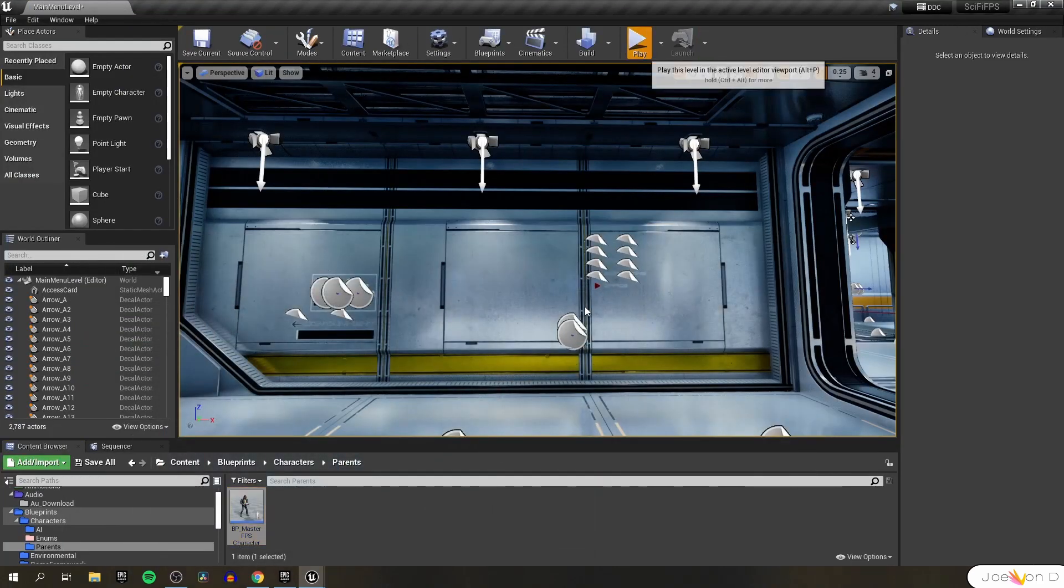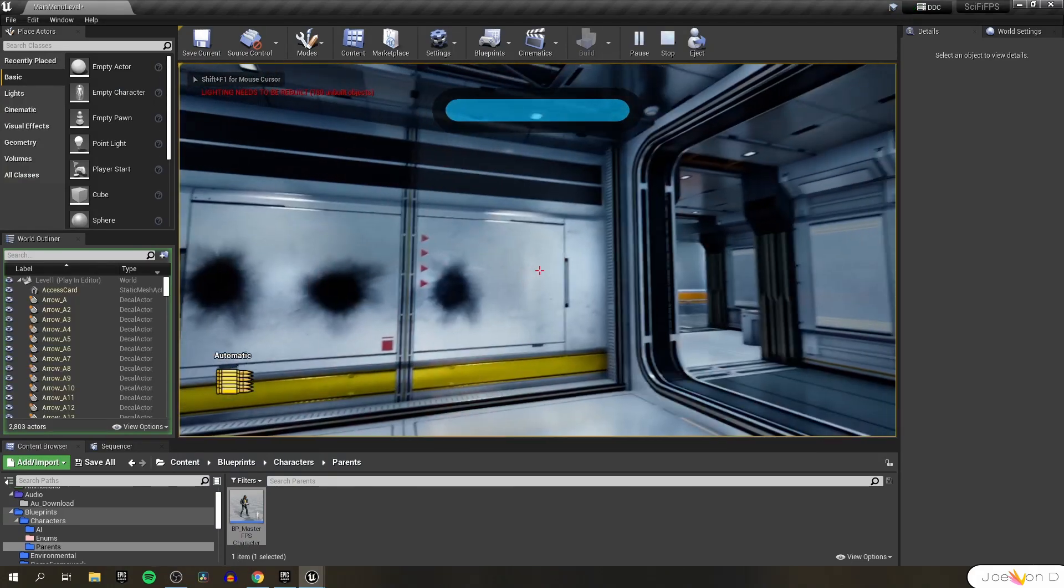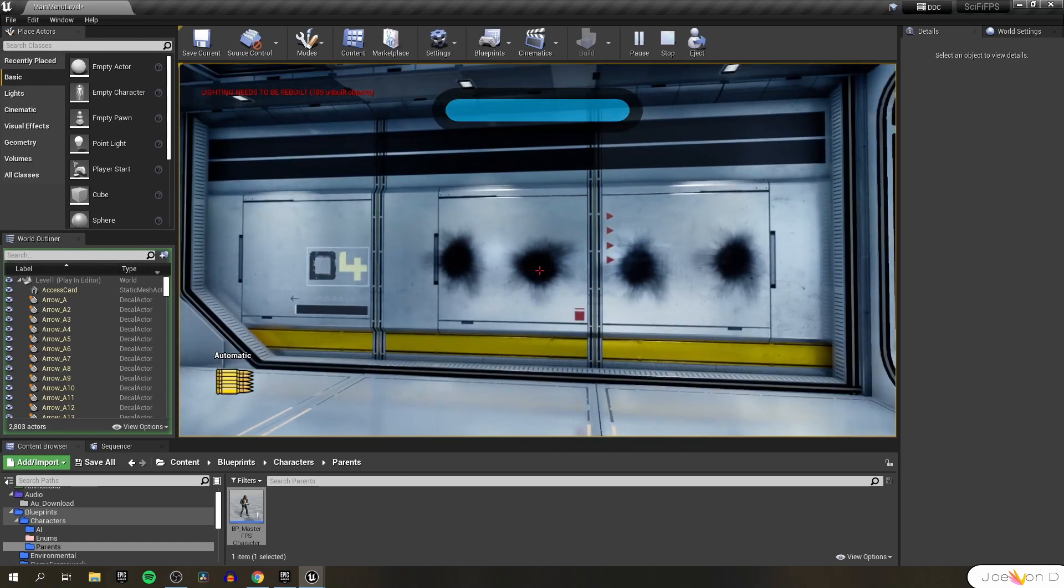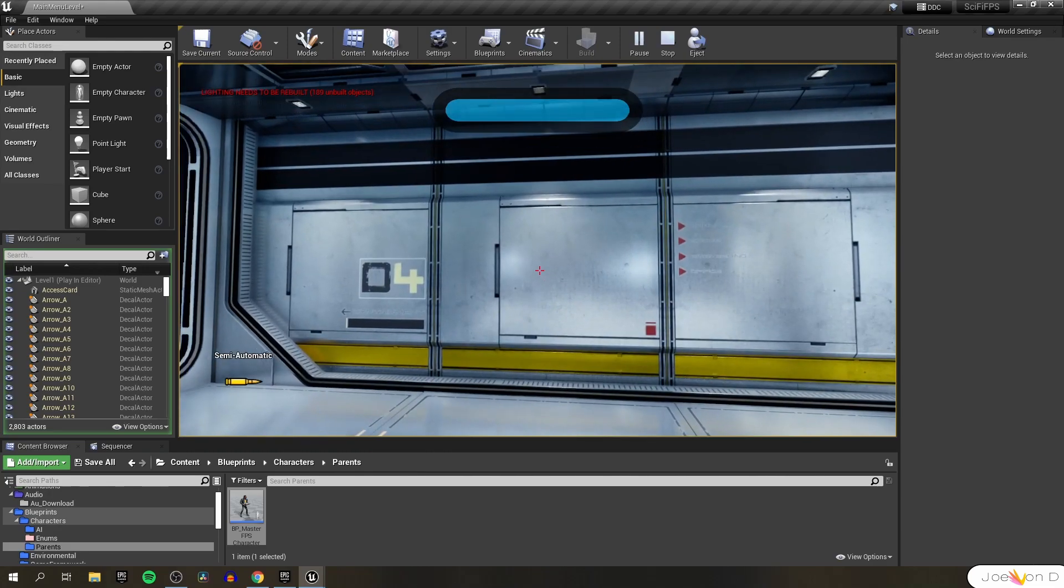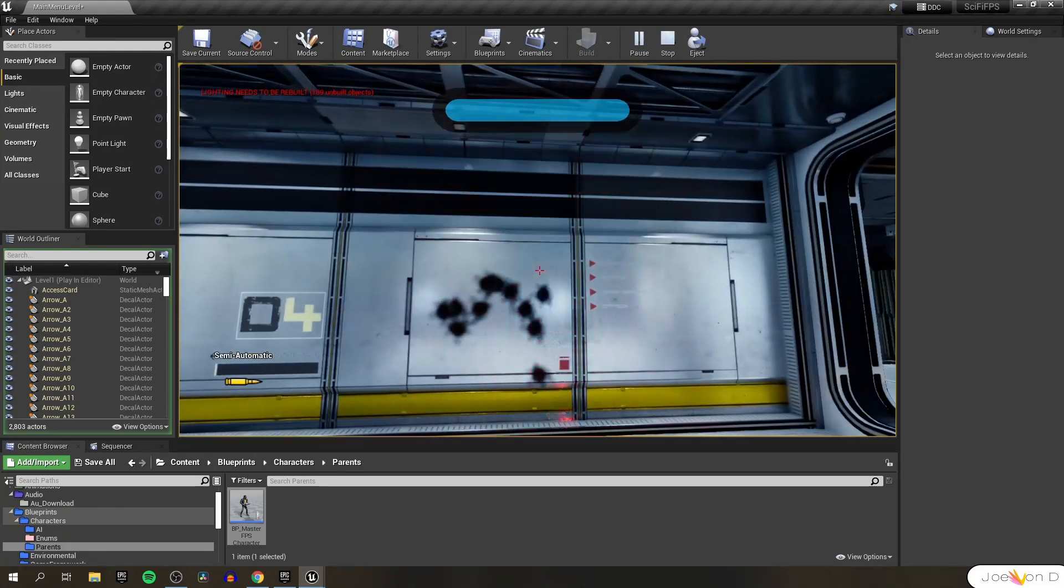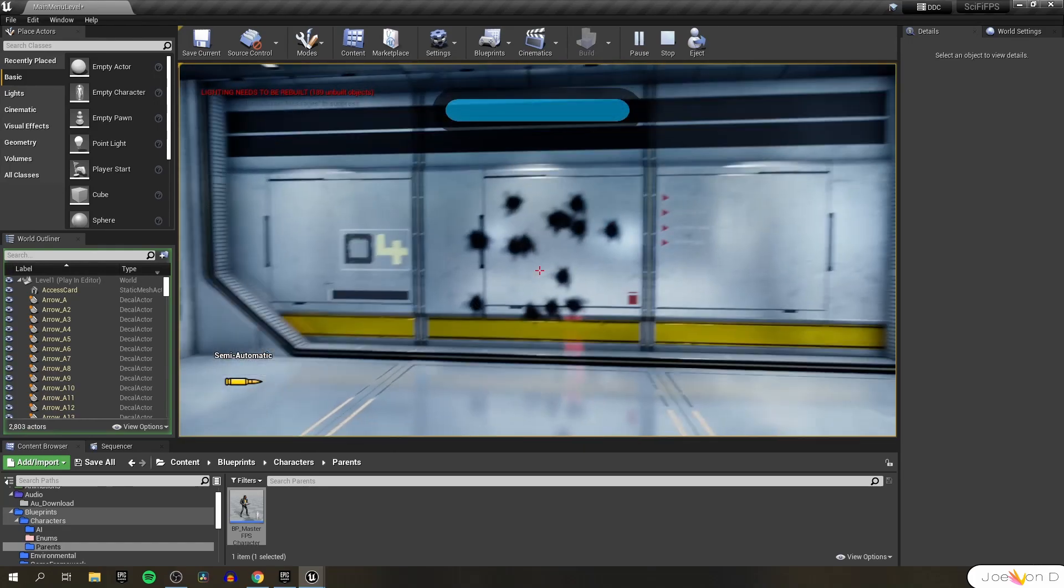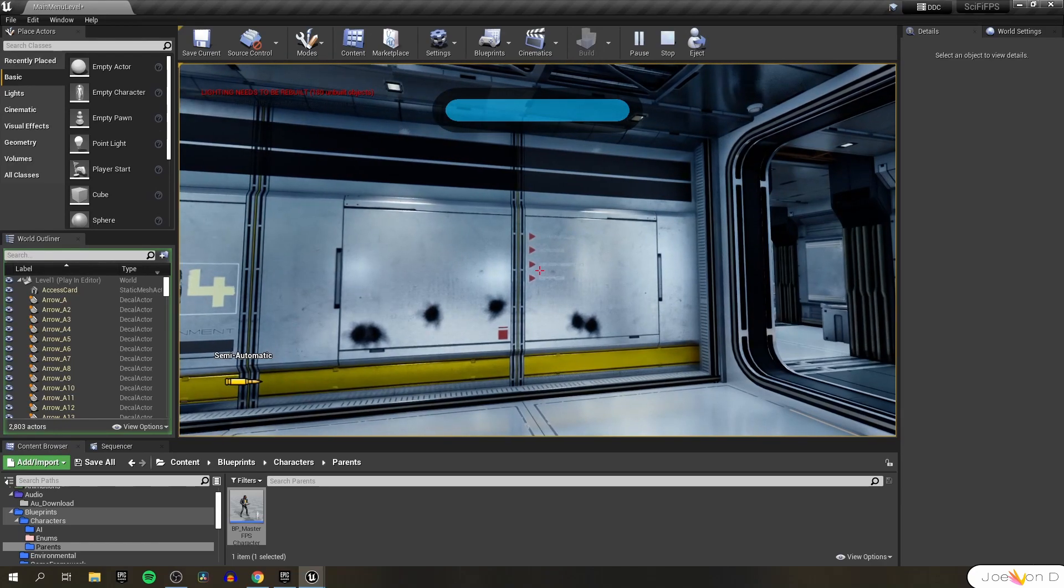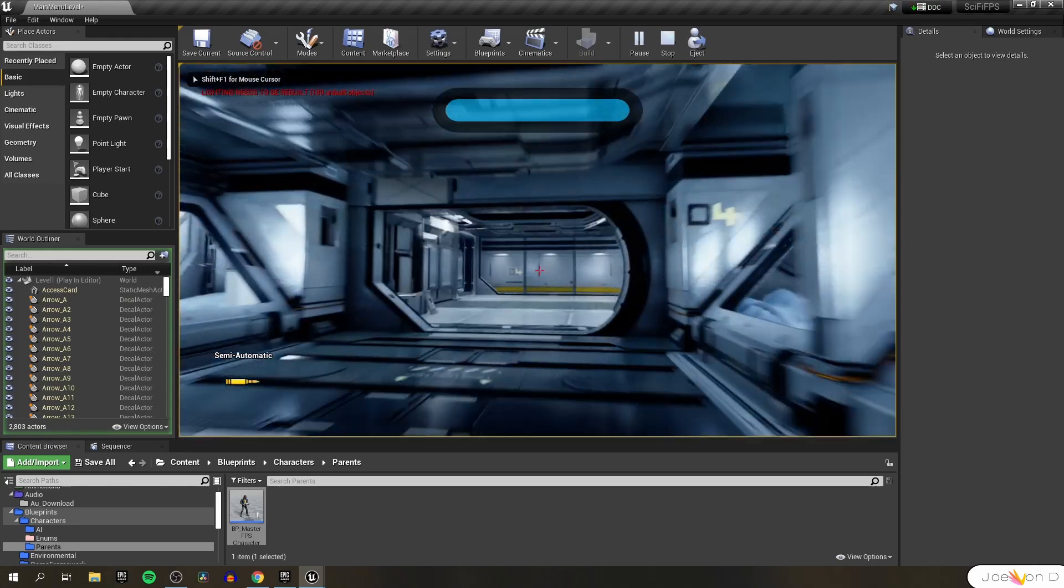Let's test that out in the level. New game. It looks like they are rotating but it's a little easier to see if we use the semi-automatic bullets since their decals are smaller. There we go, it does look a lot better.